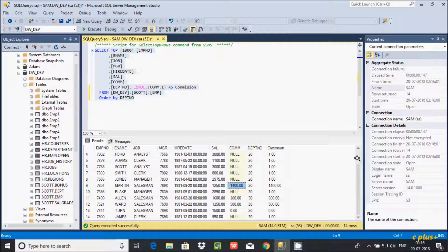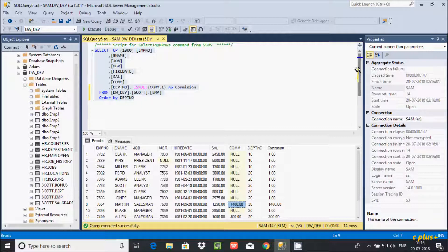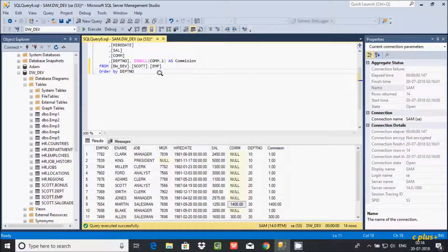So this is the use of the ISNULL function — it returns an alternative value when the expression is null. That was the first example. Now I'm going to show you a new example.